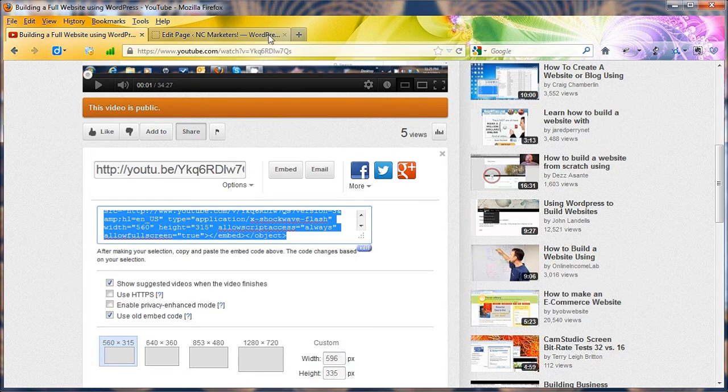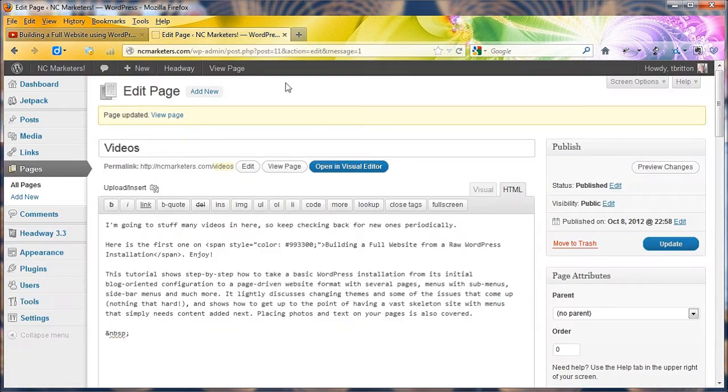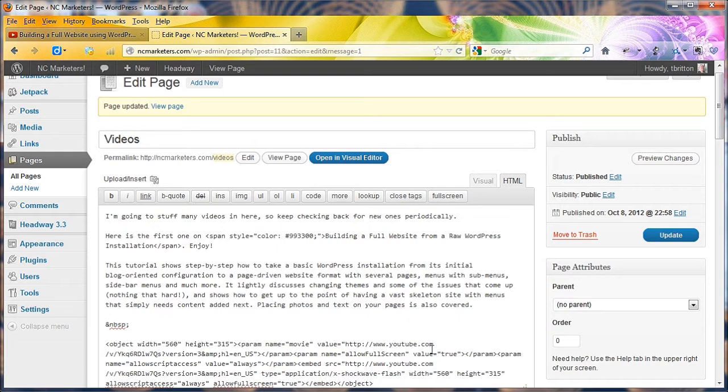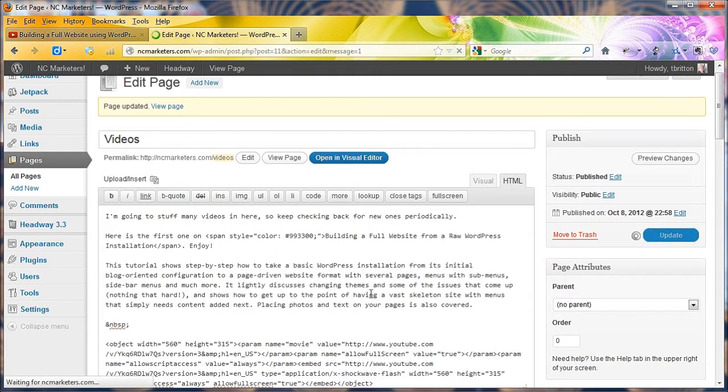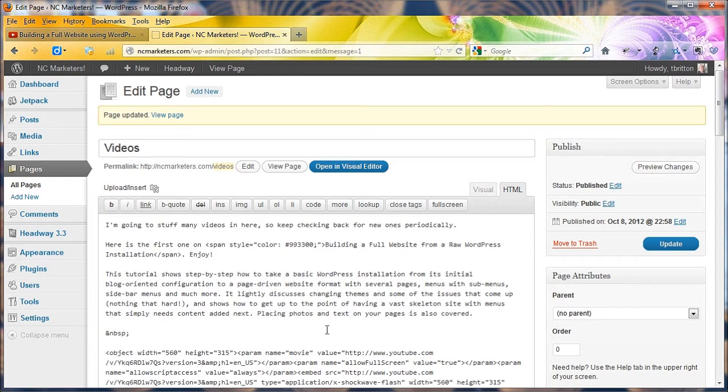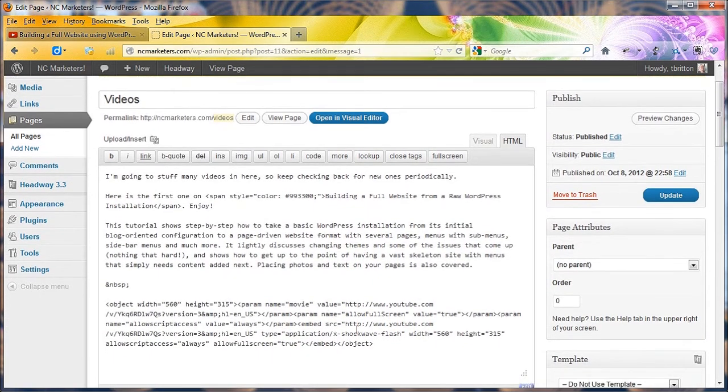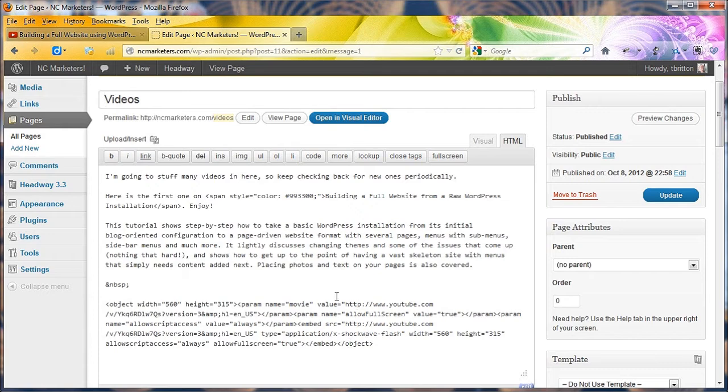Then you go over to your page, position the cursor, and paste in that code that you copied out of there. And hit update. And that's pretty much all you need. This code pulls the video and the video player from YouTube and loads it into the browser and displays it.